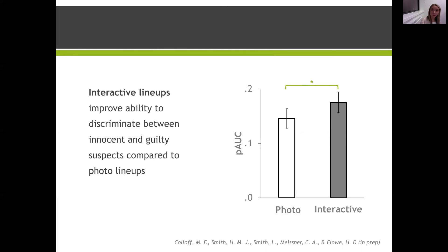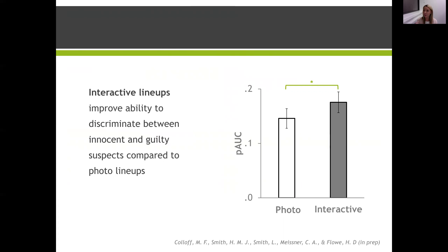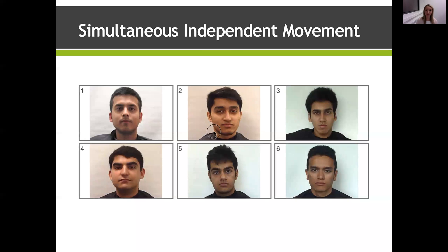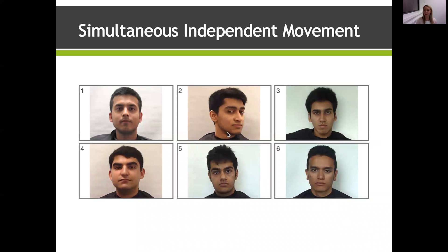Now one really interesting and exciting part of the interactive lineup that we've developed here is that it allows the faces to be presented simultaneously, which means that you could see all of the lineup faces at the same time and also interact. Now previously this hasn't been possible because videos, which do allow you to see more angles of the face, can't be presented at the same time. Because if you have six videos of faces all moving at different rates, it's very confusing and too much to take in at once. So what we went on to test next is: does the presentation format of the interactive lineup influence accuracy?